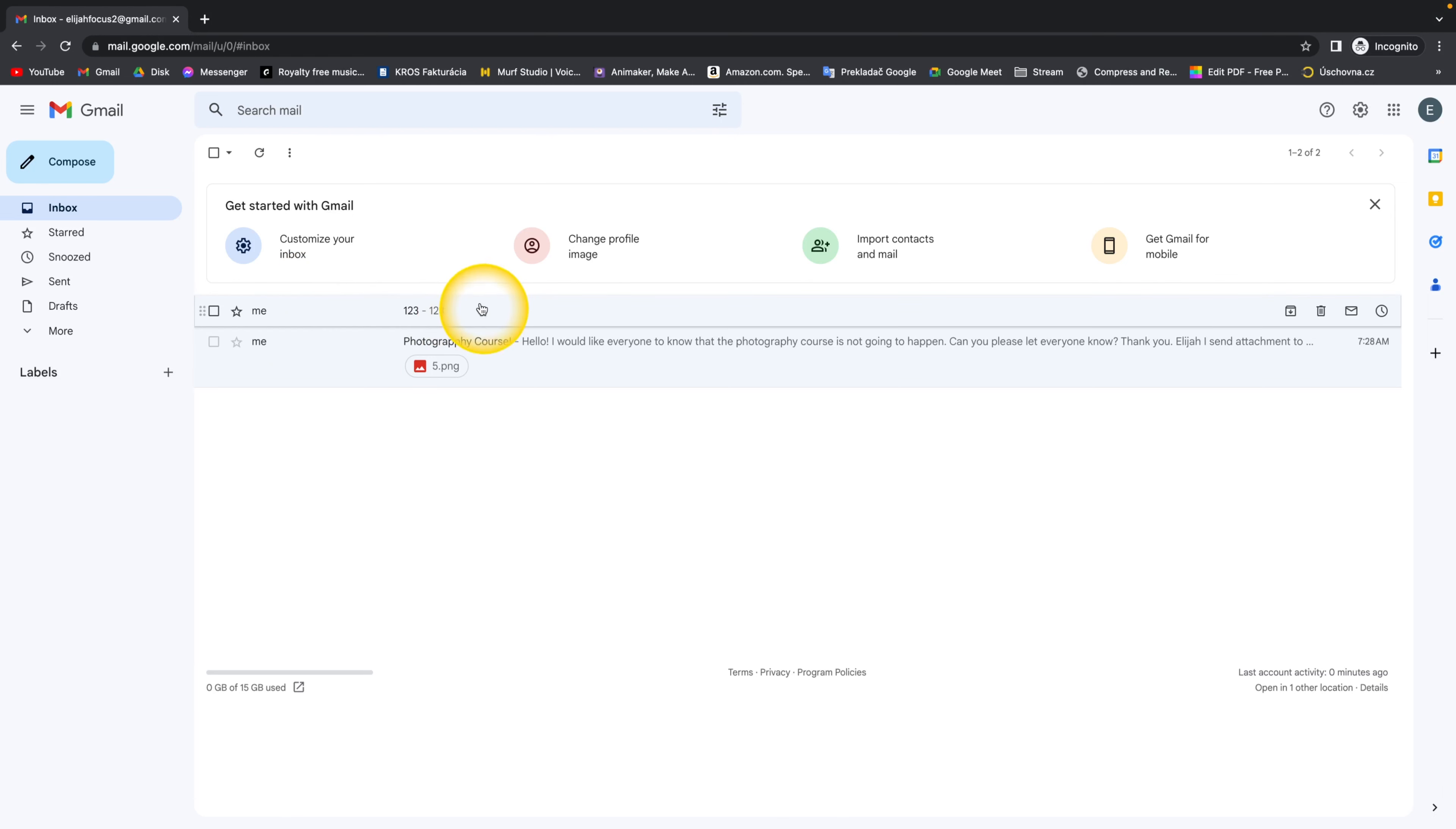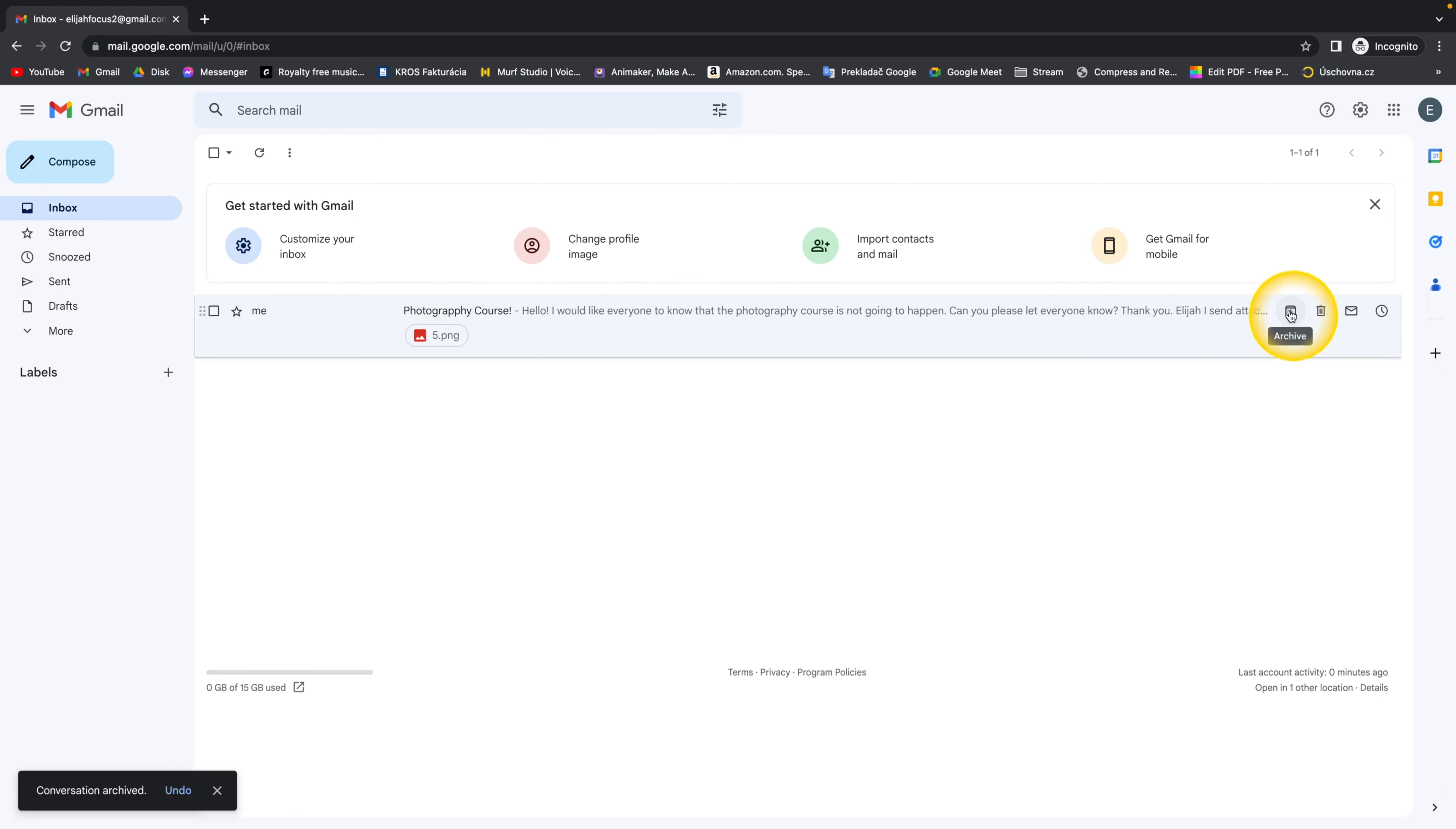I want to archive this email so I will click on archive right here and now where do I find it?